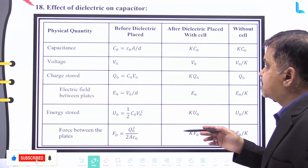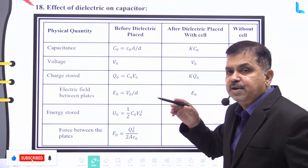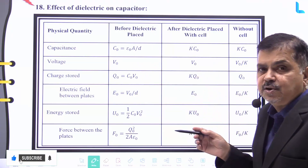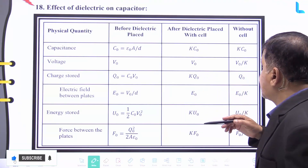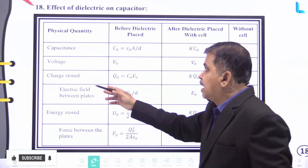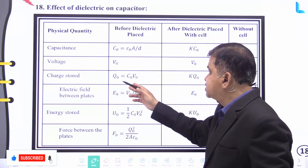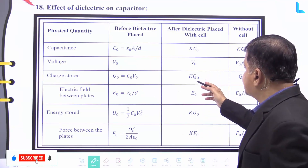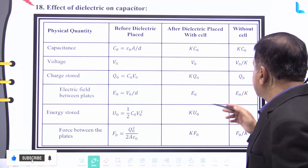For voltage: before dielectric it is V₀; after dielectric placed with the cell it remains V₀; without cell it becomes V₀/k. For charge stored: before dielectric it is Q₀ = C₀·V₀; after dielectric placed with the cell it becomes k·Q₀; without cell it remains Q₀.